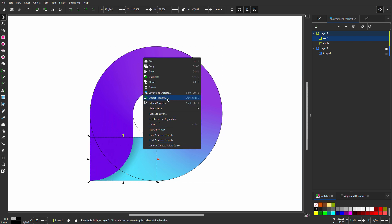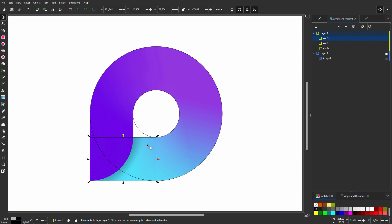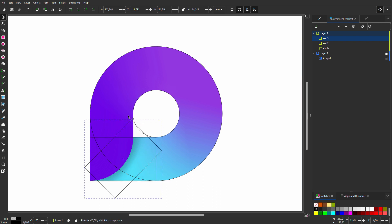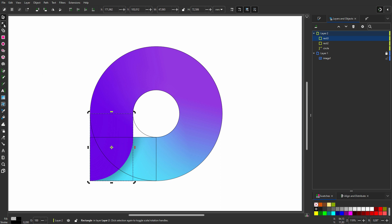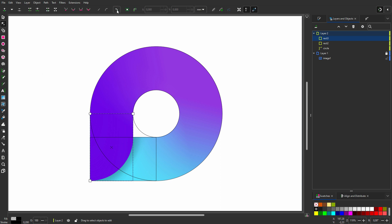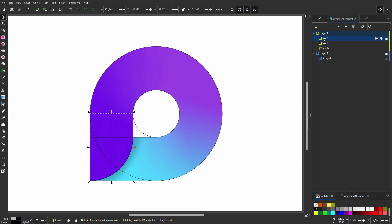I duplicate the rectangle. I click on the rectangle again so I see the rotation handles. I hold Ctrl and drag a corner until I have rotated 90 degrees. I drag the rectangle to the corner until it snaps. I click on the Node tool and select Add Corners. I drag the circle at the bottom right until I see Handle to Corner. I press the Spacebar. I call the shape Gradient Left.